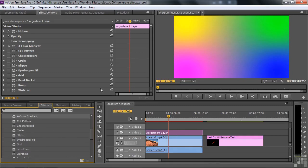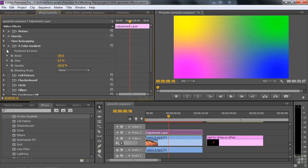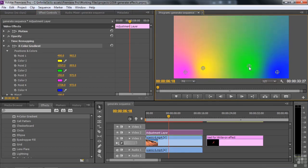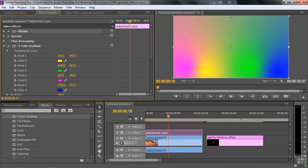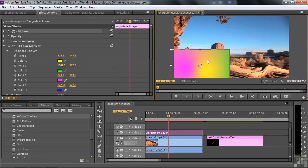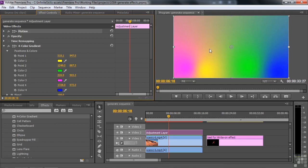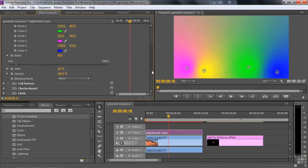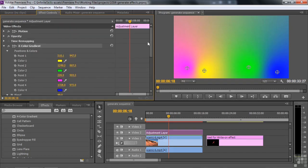We've got the four color gradient applied to the adjustment layer already. Open it up and look at the positions and colors. If you click on it, you get four control points that indicate the center of each color — you can move those around. You can change the colors, keyframe the colors, and have them move around; that's what's really cool. You can also set blending modes for how the colors blend together, make it jittery so the borders are rougher, and change the opacity and blending mode. Lots of fun to play with.